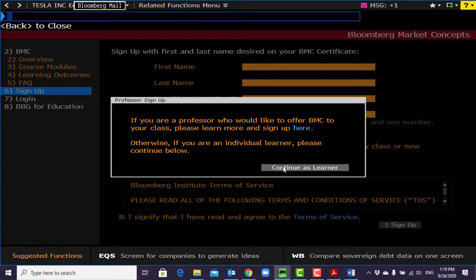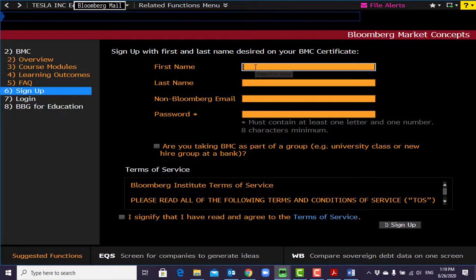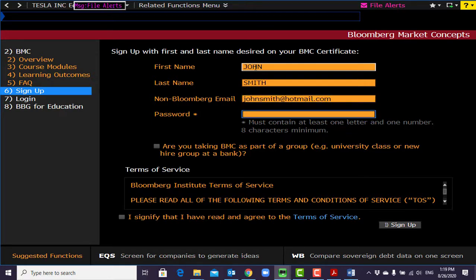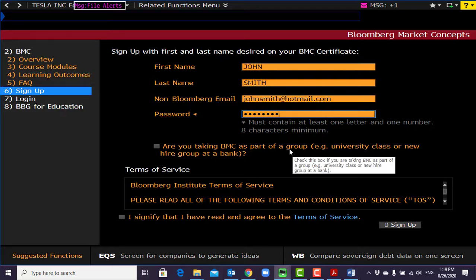Click 6 to sign up and continue as a learner. Enter your first name — for example, John Smith. You should also have an email account; for example, johnsmith@hotmail.com. Then create a password — it must be a minimum of eight characters.